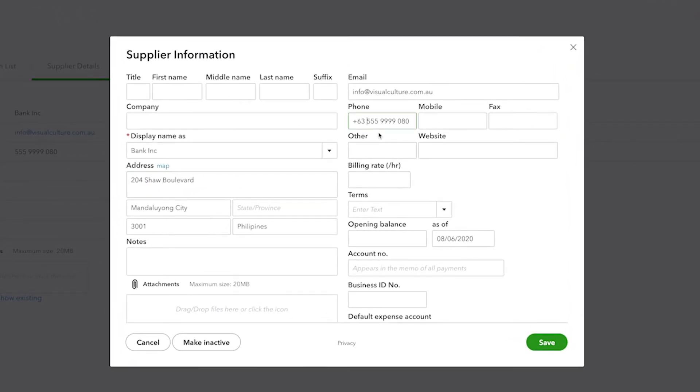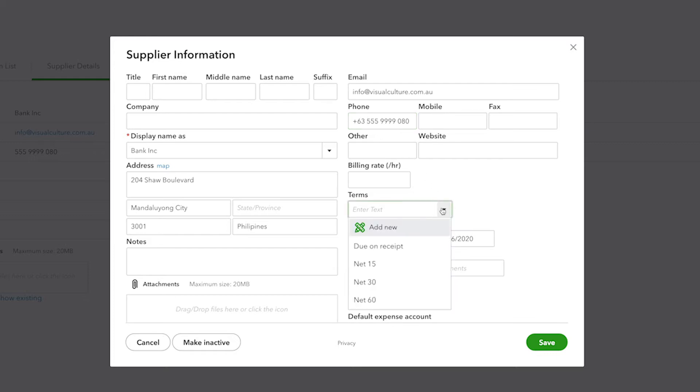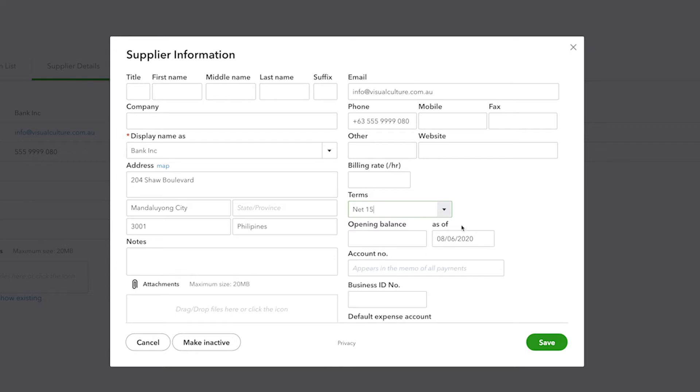There are a few special things to mention about suppliers that are on the screen. First of all, you can enter terms and this is the number of days that the supplier typically gives you to pay off one of the bills that they send you. There's also an account number.